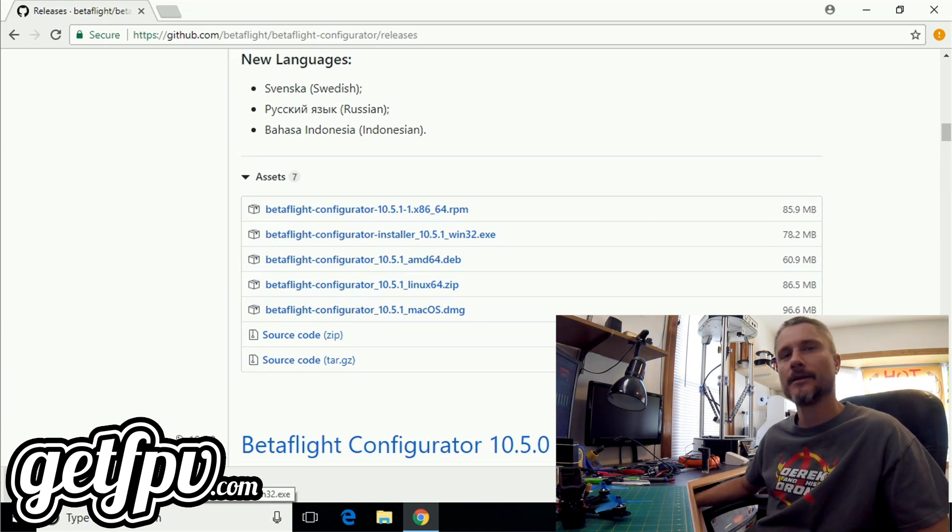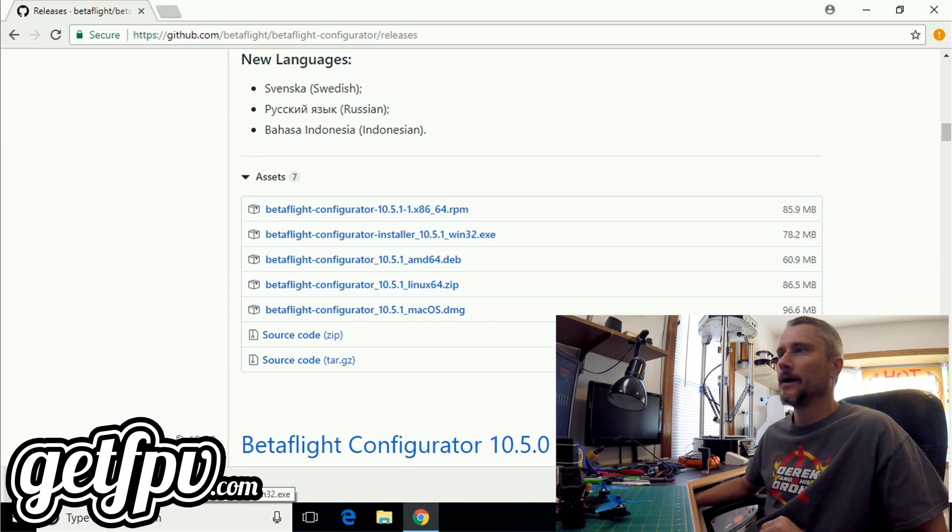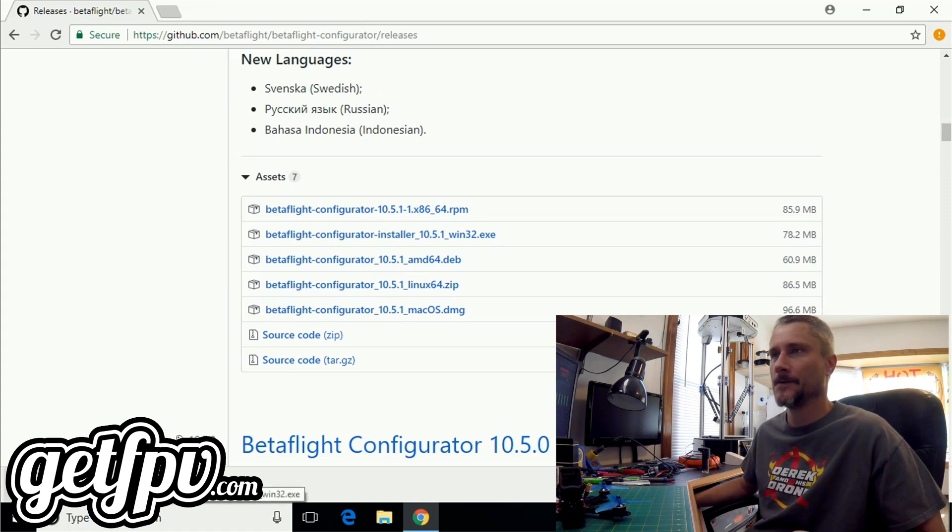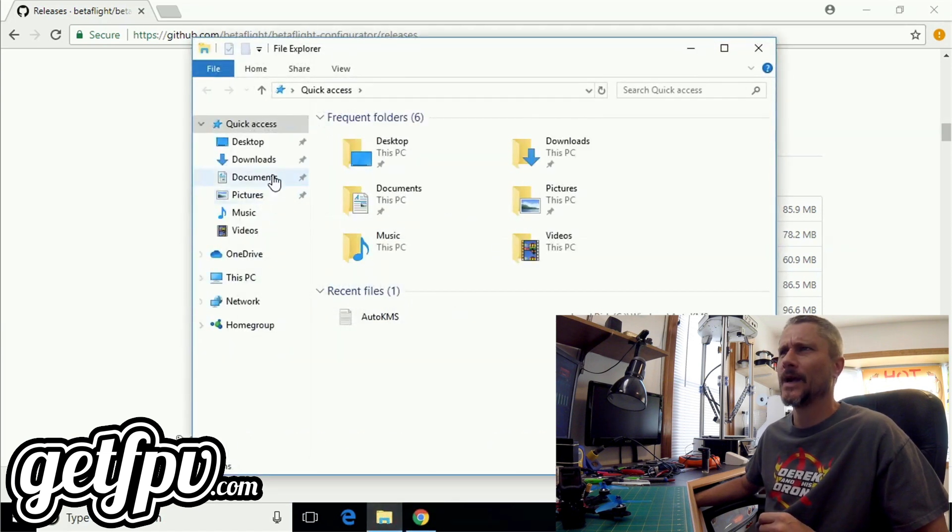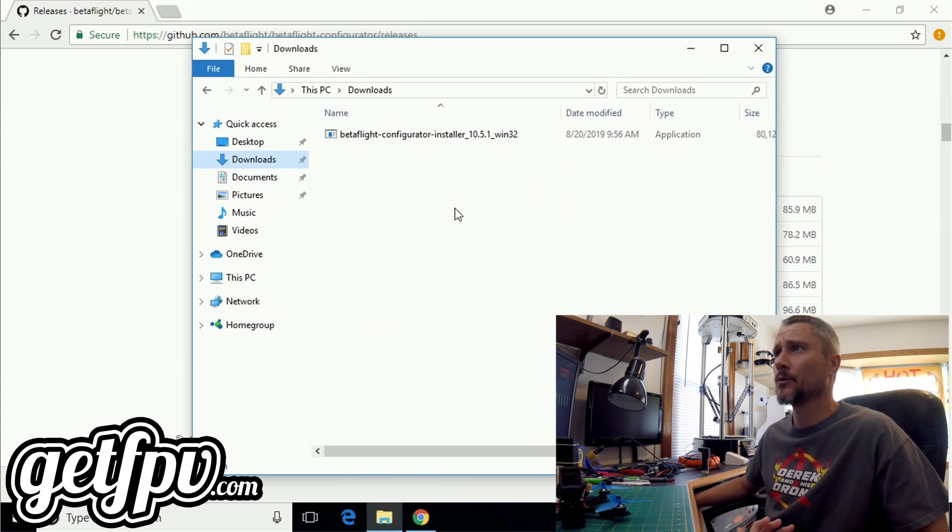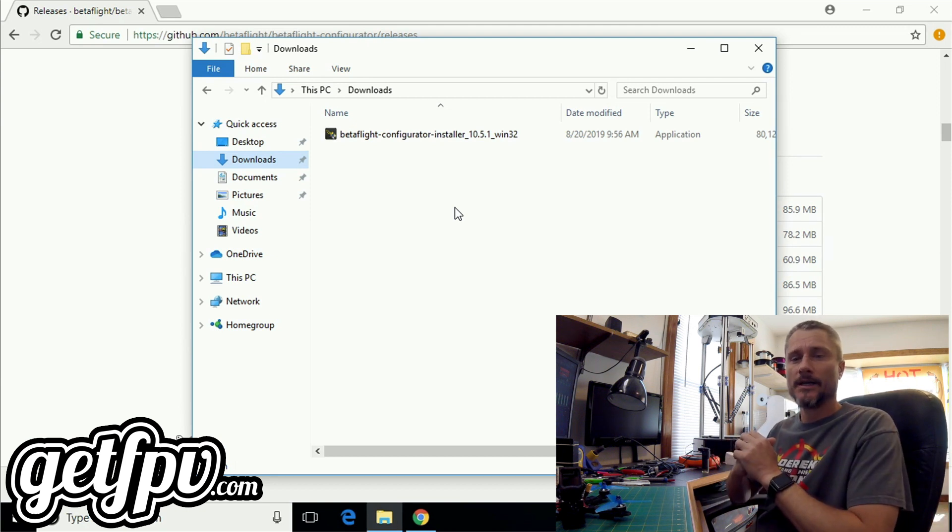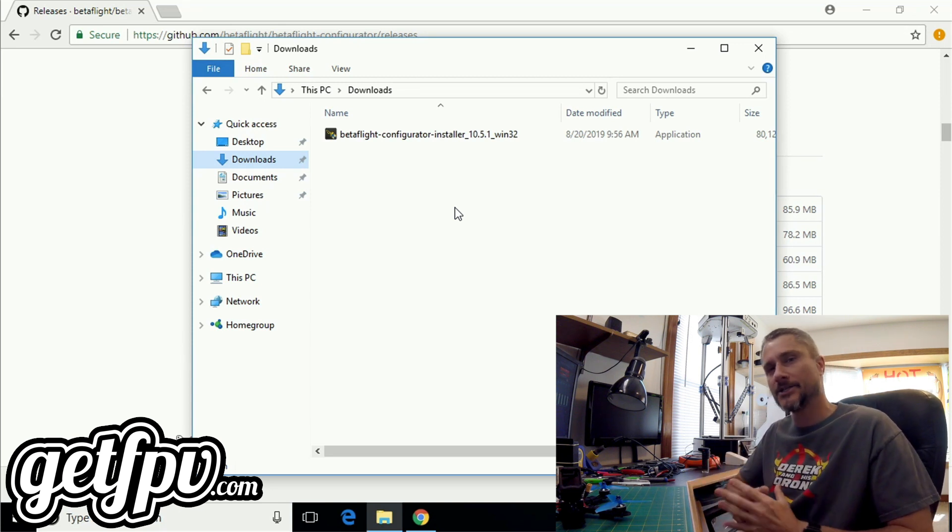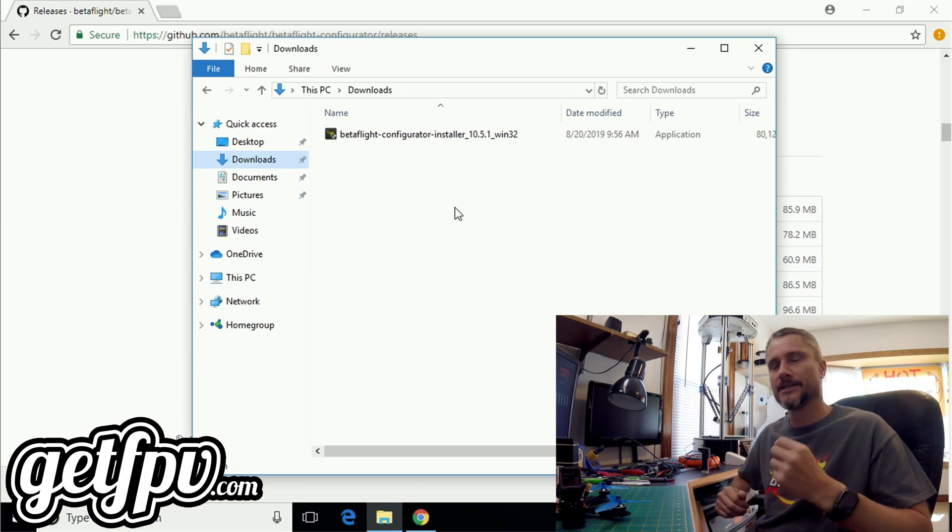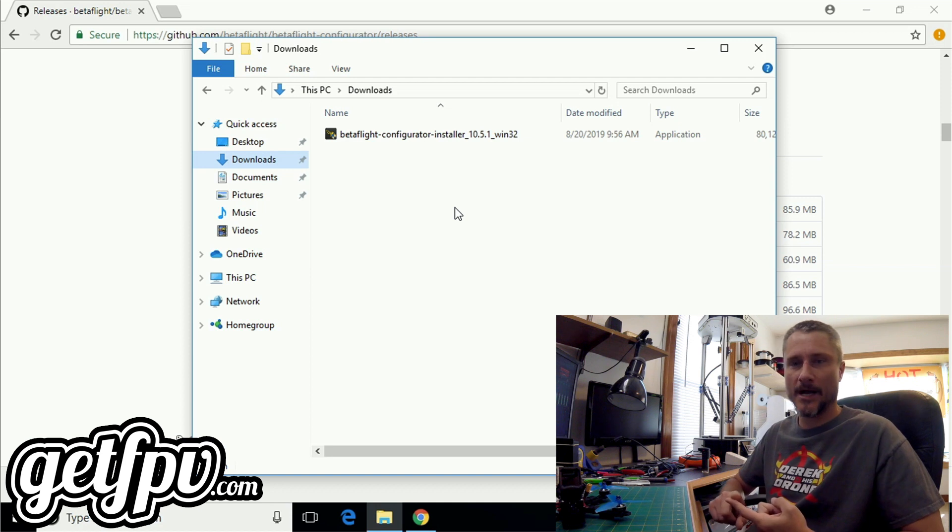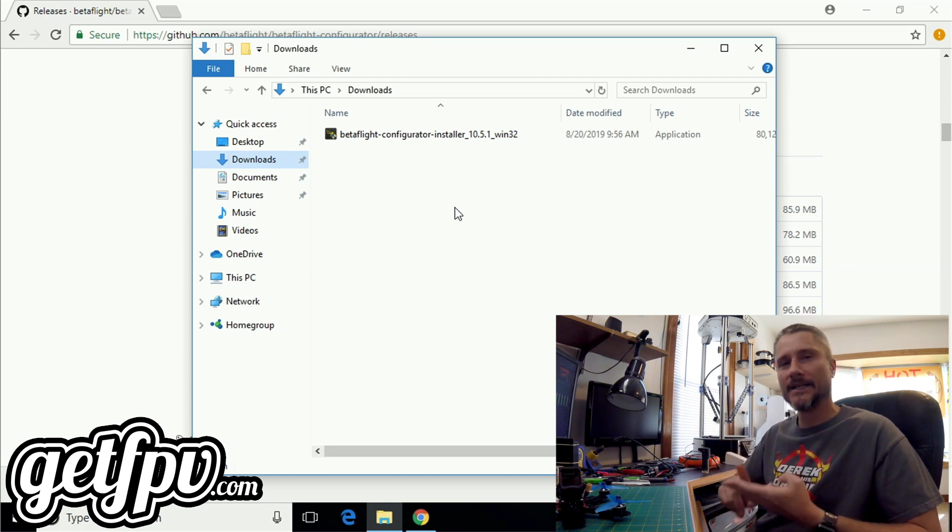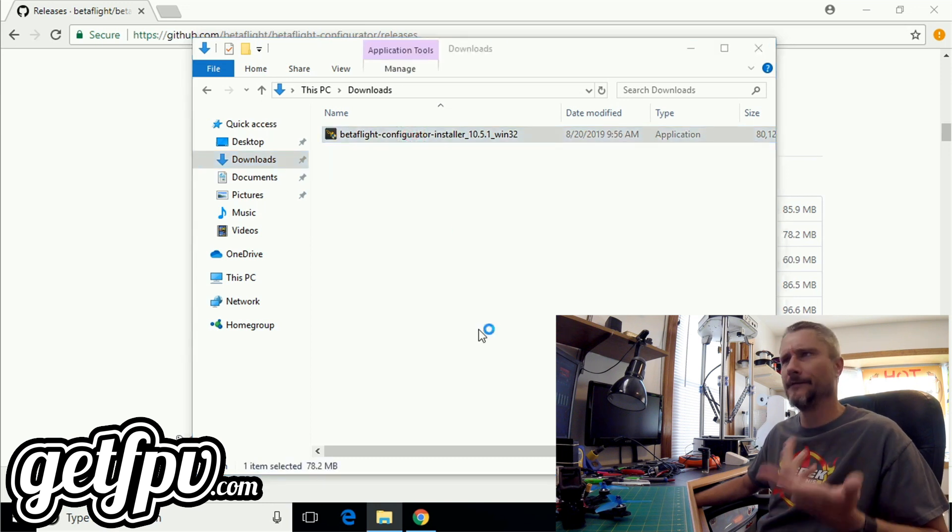After the download has completed, there are a few ways we can access it to install. The first method is to simply click on the link right here in Chrome. We can also click on show all downloads, or just navigate directly to your download folder within File Explorer. If you haven't changed any settings in Chrome, it saves downloads to the Downloads folder by default. Most major browsers like Chrome, Firefox, and Safari do the same. I'm just going to double click the installer and wait for it to load.